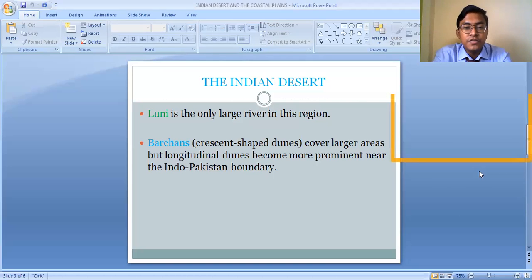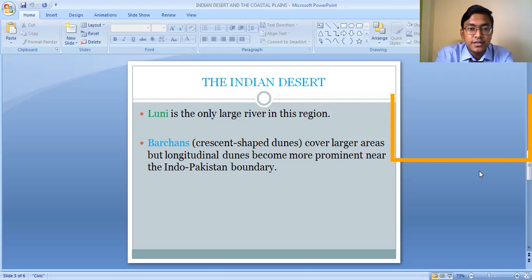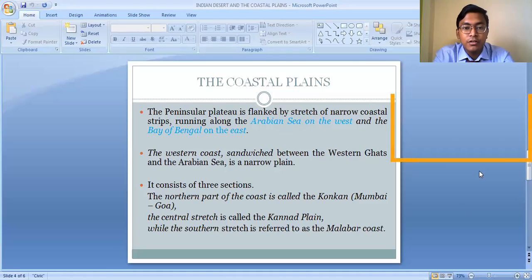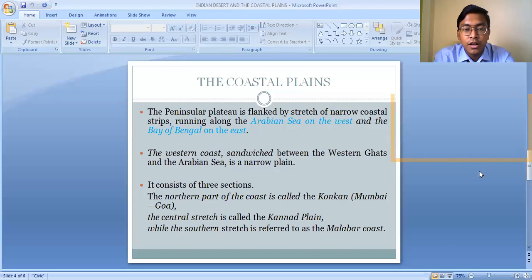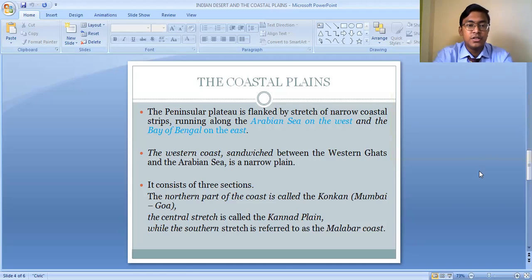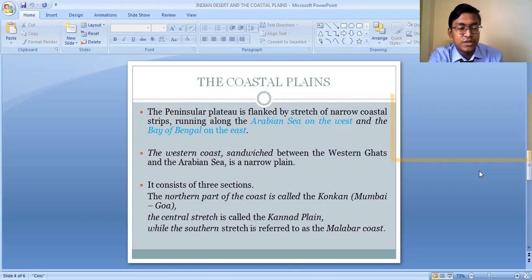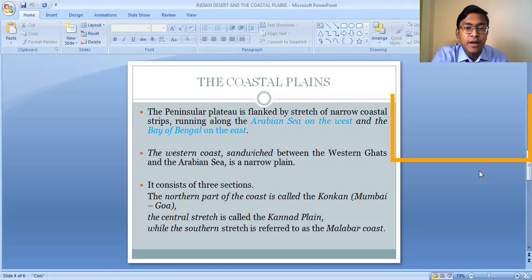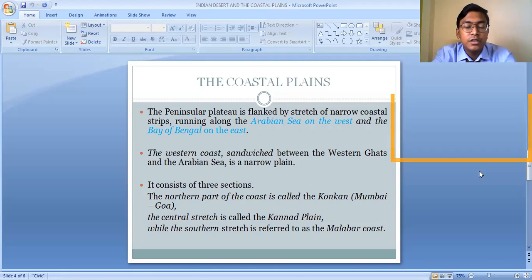The next important physiographic division is the Coastal Plains. The coastal plains are plain areas formed along the Arabian Sea and along the Bay of Bengal. Where rivers drain into these seas, plain areas have formed along the coast. Those plains along the Arabian Sea are known as the Western Coastal Plain, and those along the Bay of Bengal are known as the Eastern Coastal Plain.